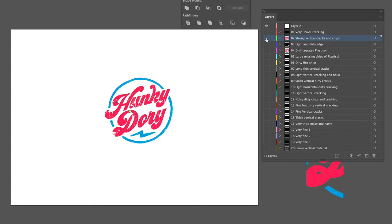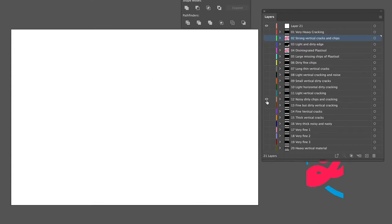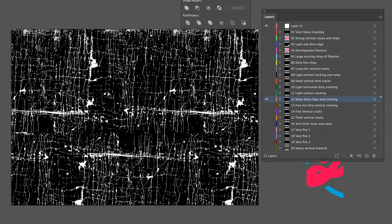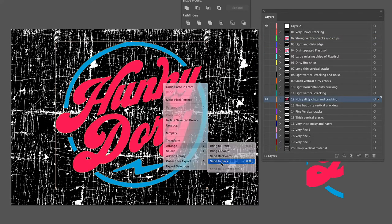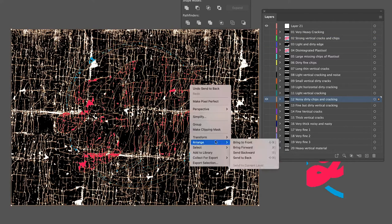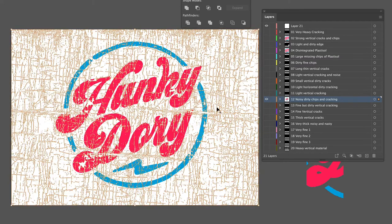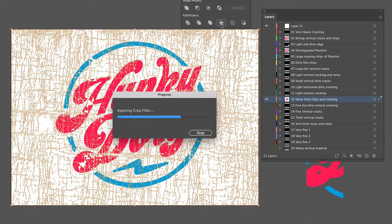Okay, let's try one more. Send to the back, crop, done.